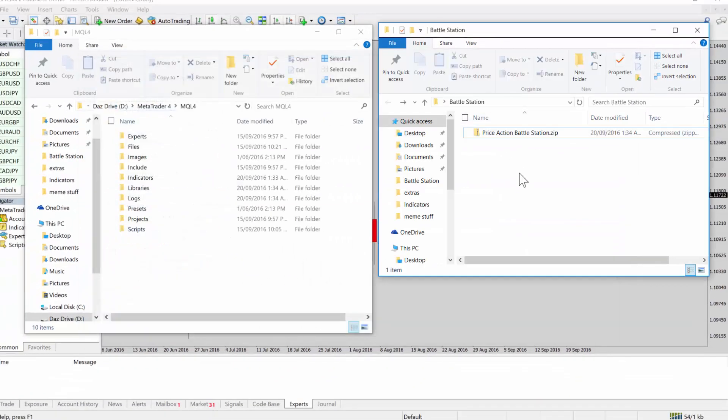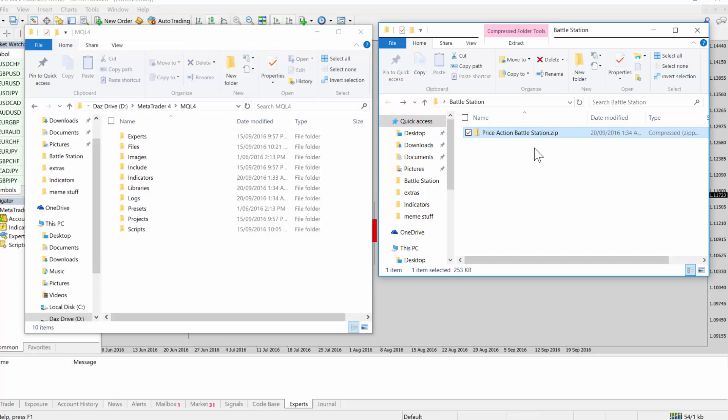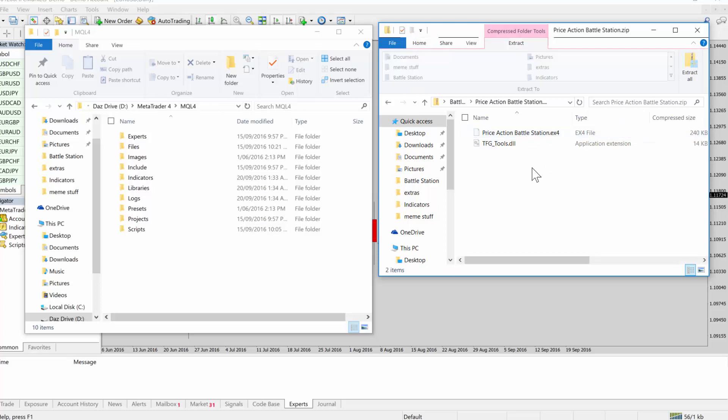But thankfully zip files are handled by Windows naturally, so you don't have to download any other software or anything. You just double click on them. So a zip file is a special type of file, it's like a compressed container. It can hold multiple files at once and it compresses them down and squashes their size up so you can send them faster over the internet.